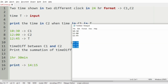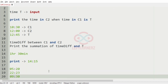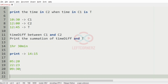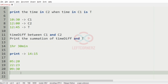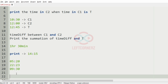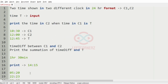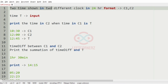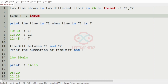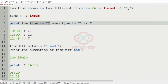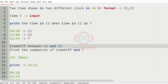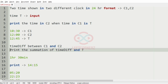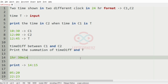Now we'll take our second test case. Here t is 930, so when C1 becomes 930 our C2 will be 233, which will be our output. To summarize: we accept the two times C1 and C2 in 24-hour format and the time t, then find the time difference between C1 and C2 and print the summation of the time difference and t.